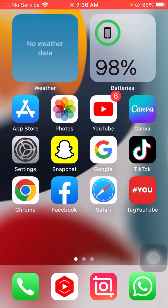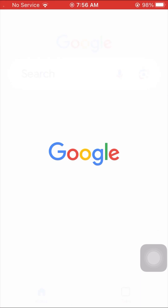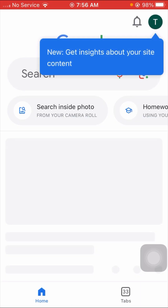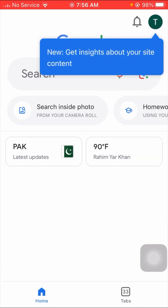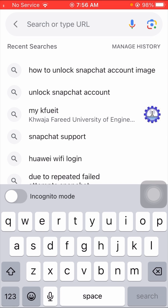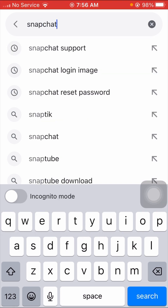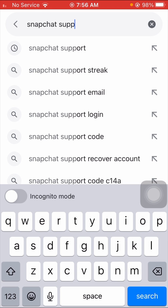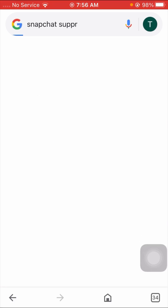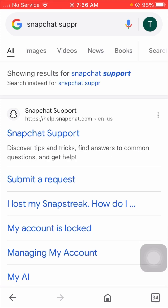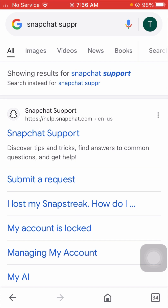Without wasting any time, let's get started. First of all, what you have to do is simply open your Google browser, and then at the top search for 'Snapchat spot'. You can see here the first link — Snapchat spot — so simply tap on it.